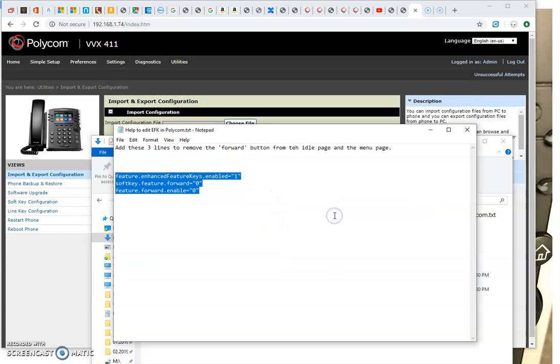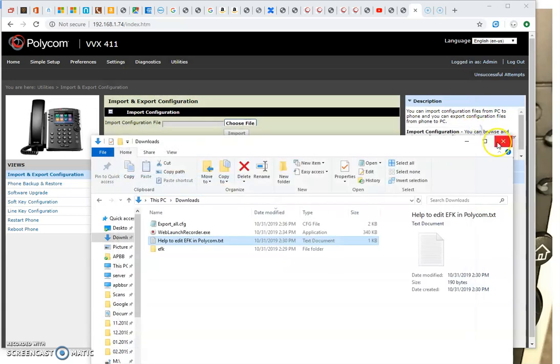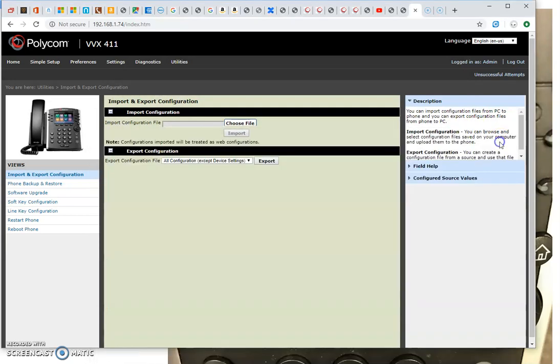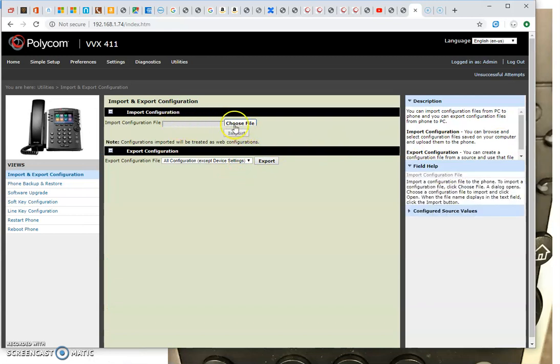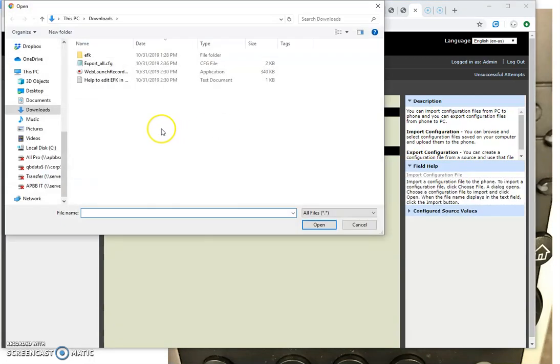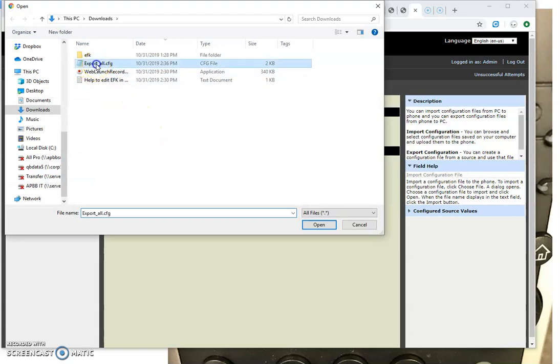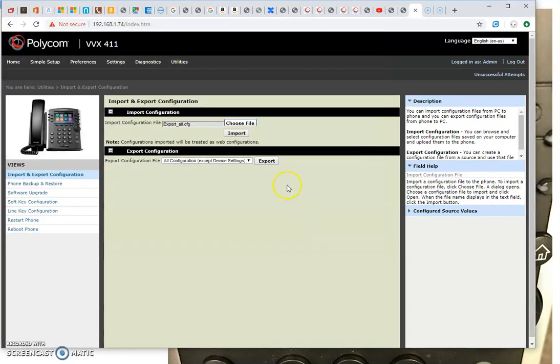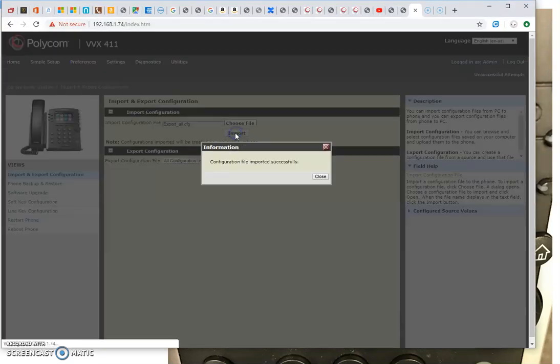Now this one's modified, done with that. And then I'm going to choose a file to import with those three lines in it. And that's what I just modified. And I'm going to import.